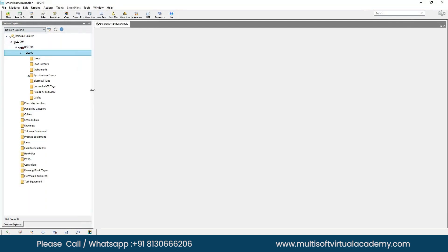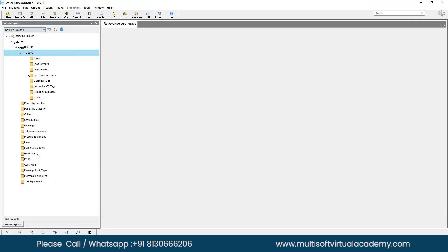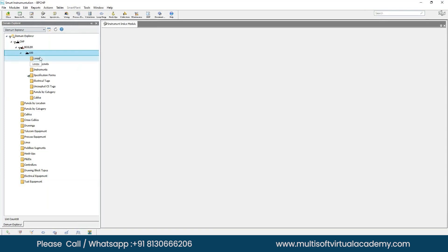When you expand the unit number, you will see many folder structures. These folders are created automatically — they are available by default in the software. You cannot create any new folders; these are default folders, and under them you will create all your record components.